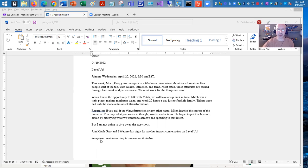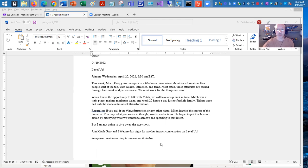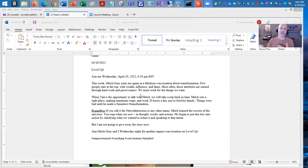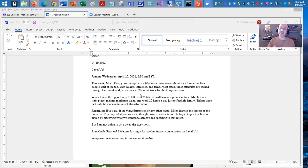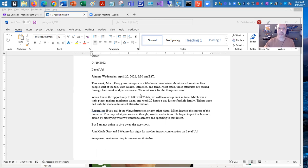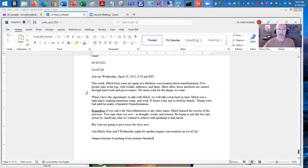And I have some hashtags down here: empowerment, coaching, conversation, and mindset. So what I typically do is kind of write it out, proofread it, make sure everything is kind of where it wants to go. I'm not going to add any images or any video content. This is going to be a straight post to LinkedIn. So let's take a look at that and how it works.